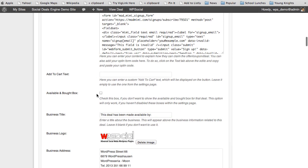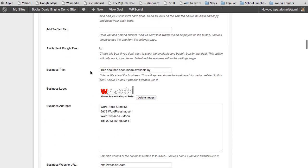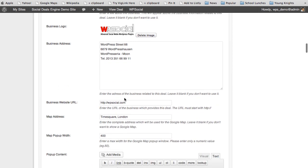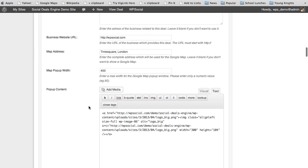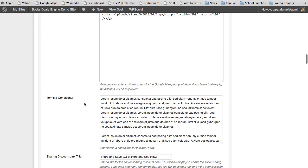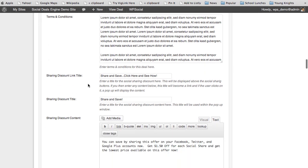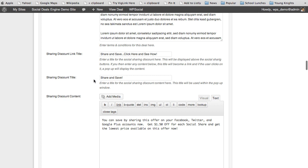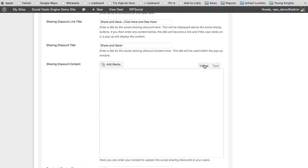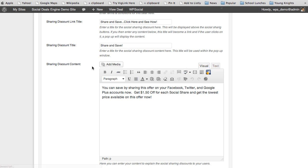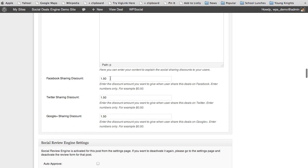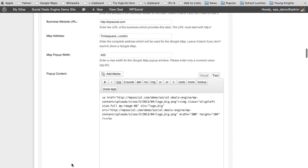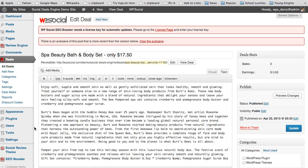You can customize the add-to-cart button text, business information including logo, address, URL, and map information, terms and conditions for the individual offer, and social sharing discount settings — including the link, page title, content via the WordPress editor with media, and the specific discount amounts for Facebook, Twitter, and Google Plus. There's also integration with the Social Review Engine for each offer.